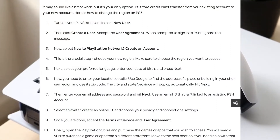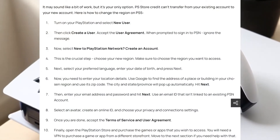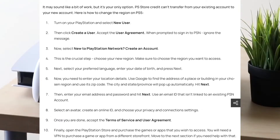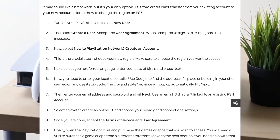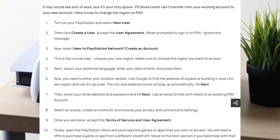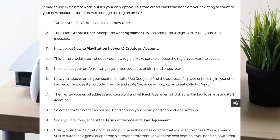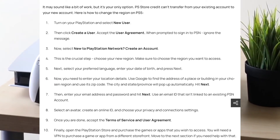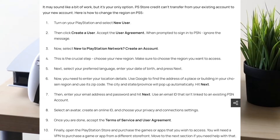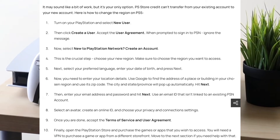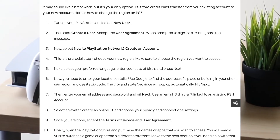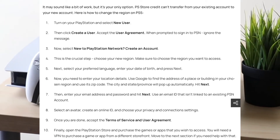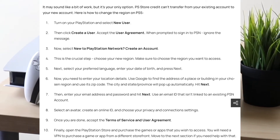However, you do not want to sign in in this specific case — you want to disregard that message. What you want to do is click on the 'New to PlayStation Network, Create an Account' button, and then you'll come into the next panel where it tells you to choose your new region. You want to change it to the region you want to access.